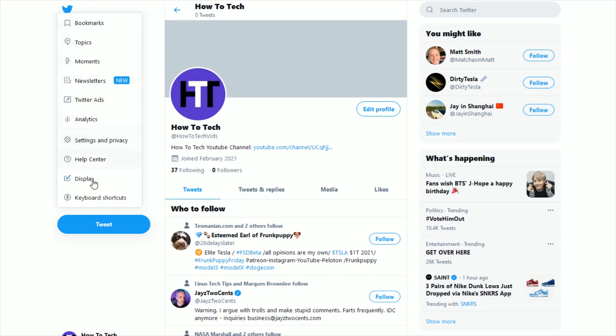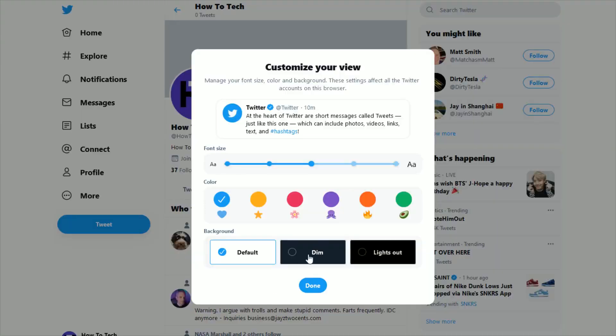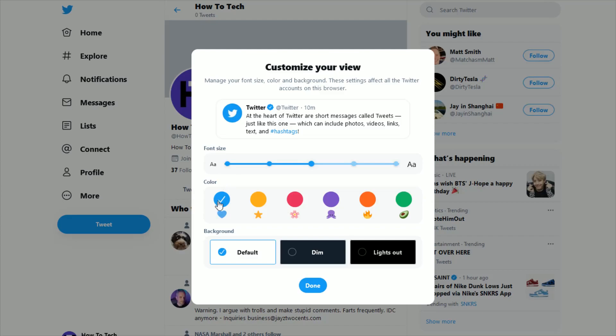And then that opens up this menu where we want to click on where it says display. And then this takes us over to the customize your view page, and there's a number of different options here for color.